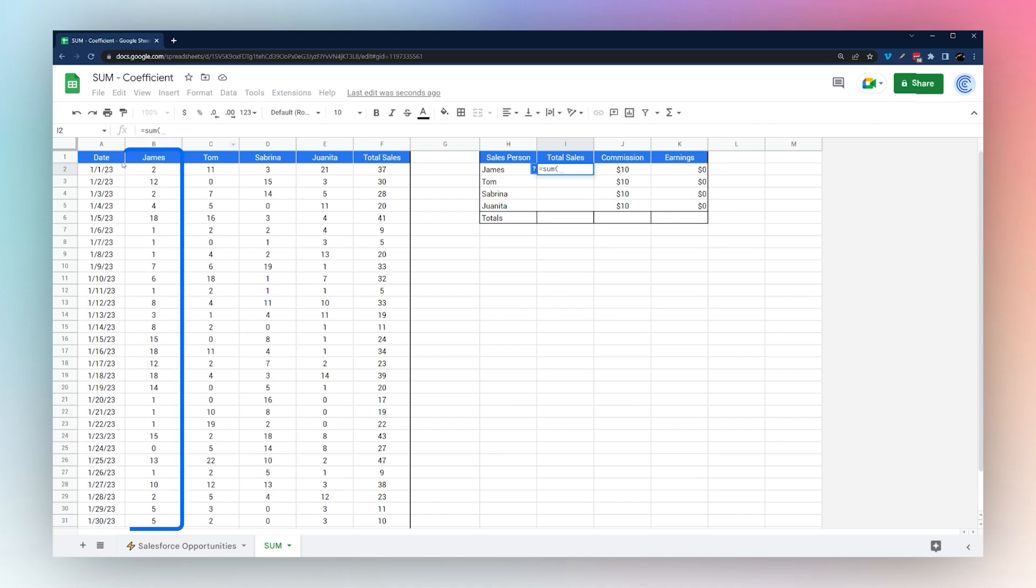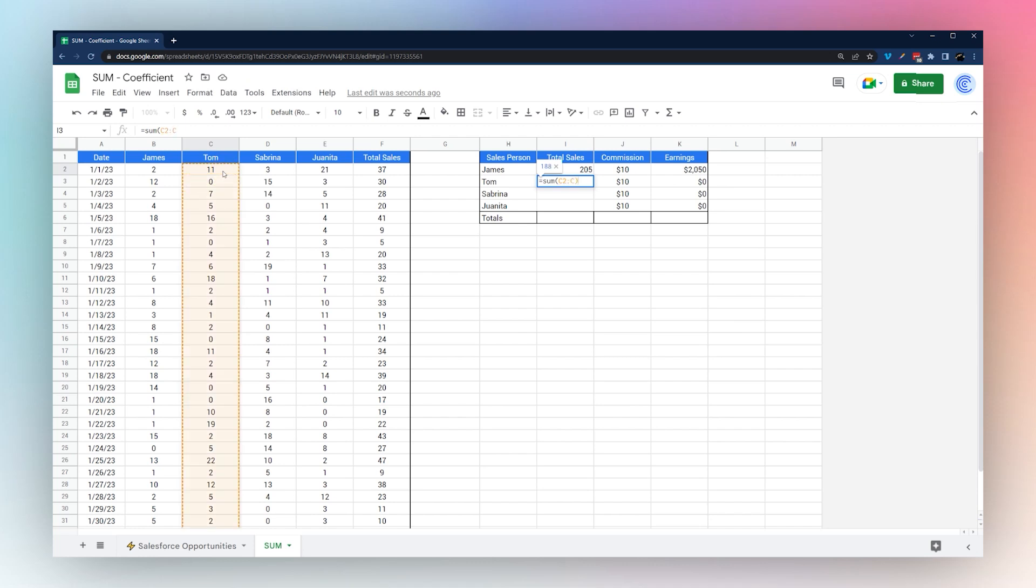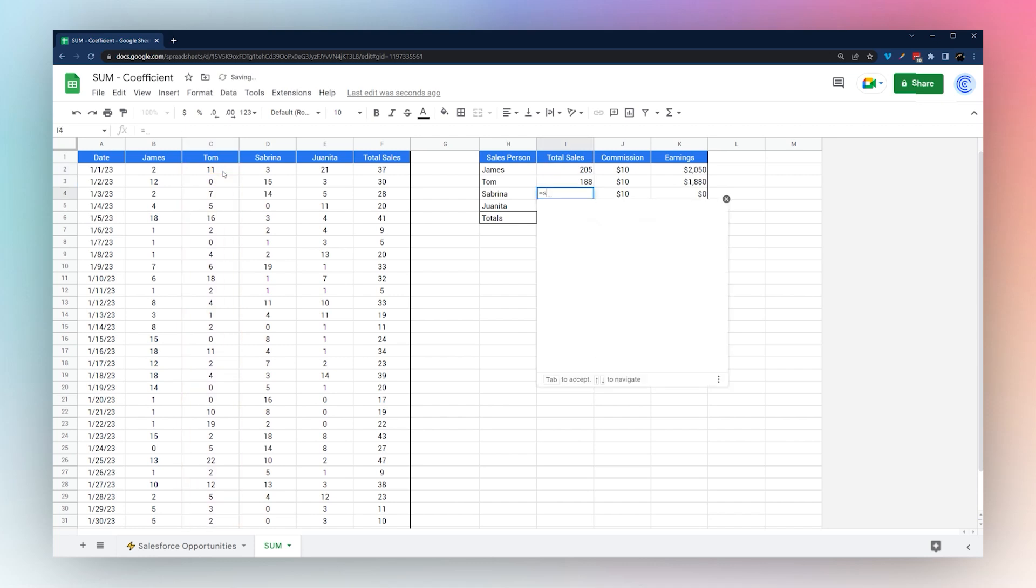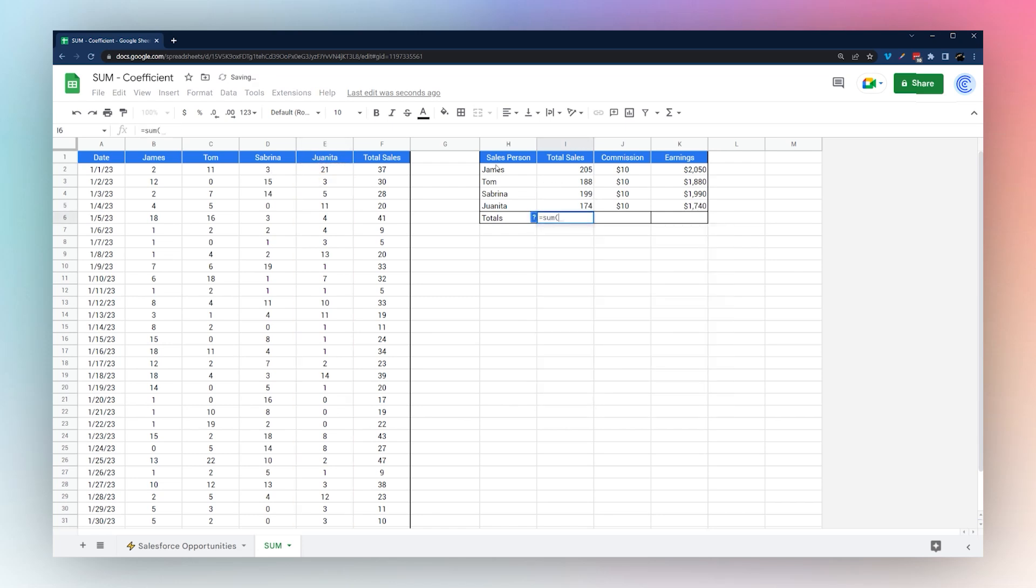We can populate our salesperson totals over here. Over here we want to use the column instead of the row like we did over there. We can just sum up our entire B column like this, and we want to do the same for Tom and Sabrina and Juanita.